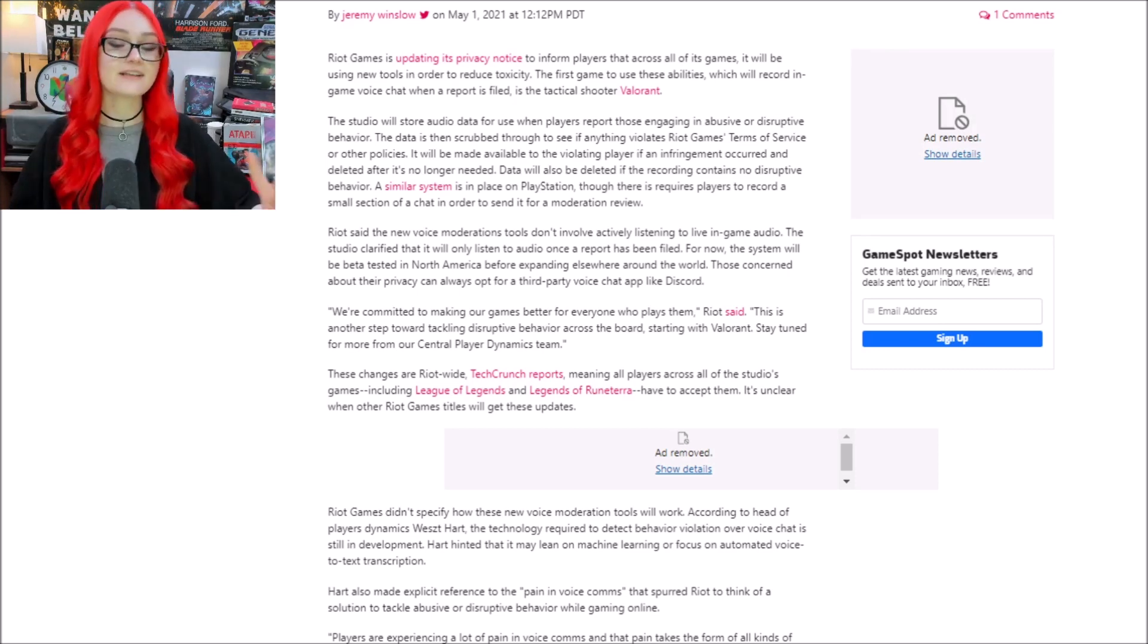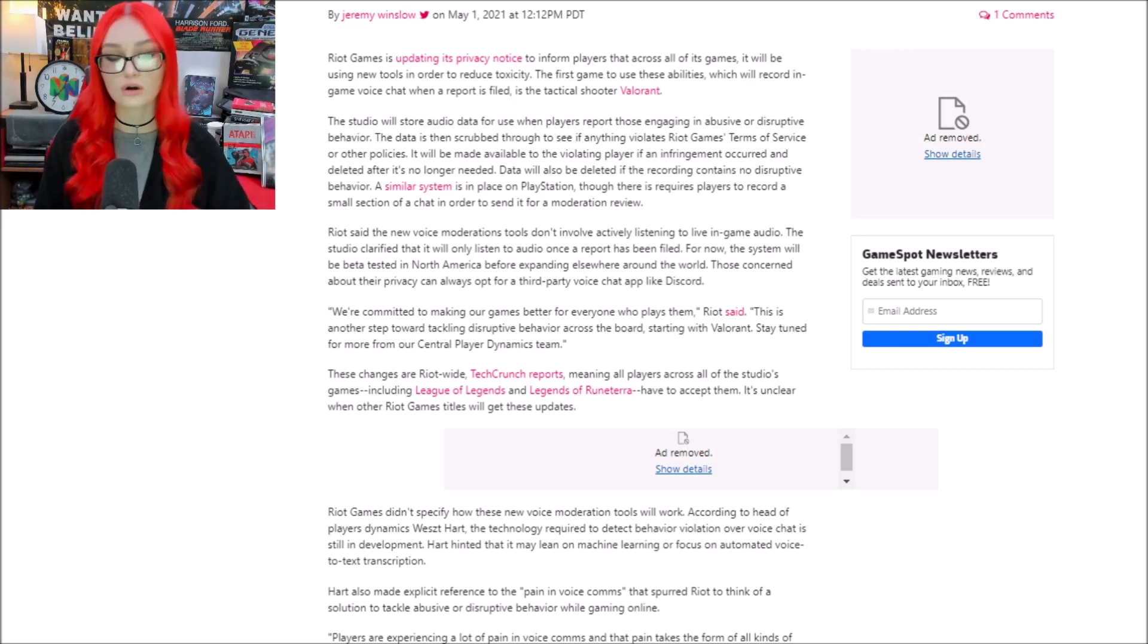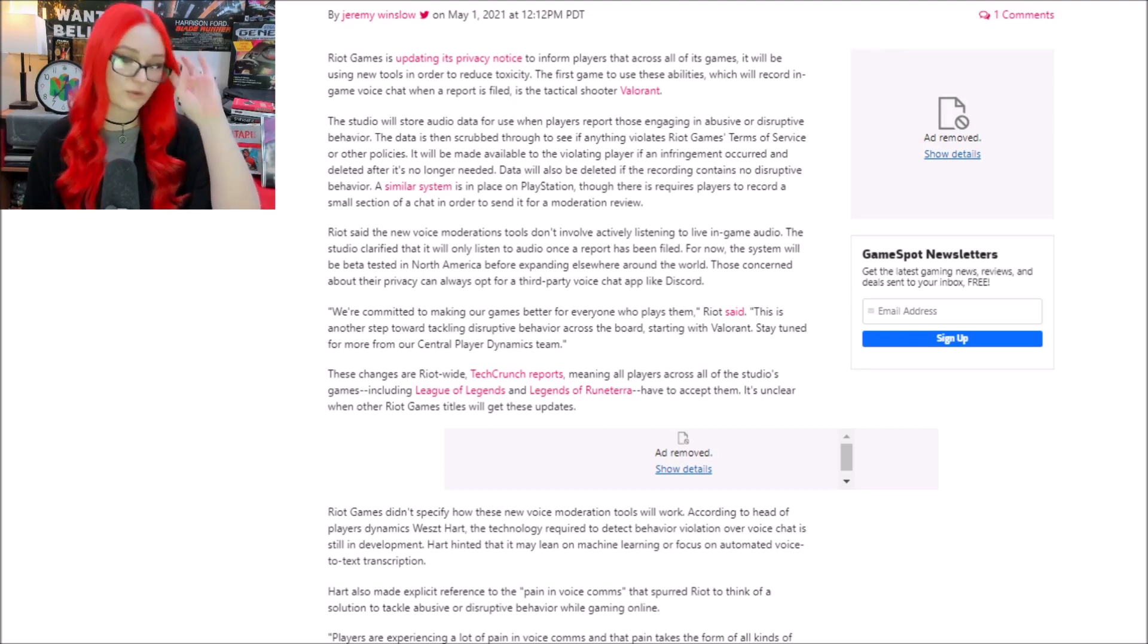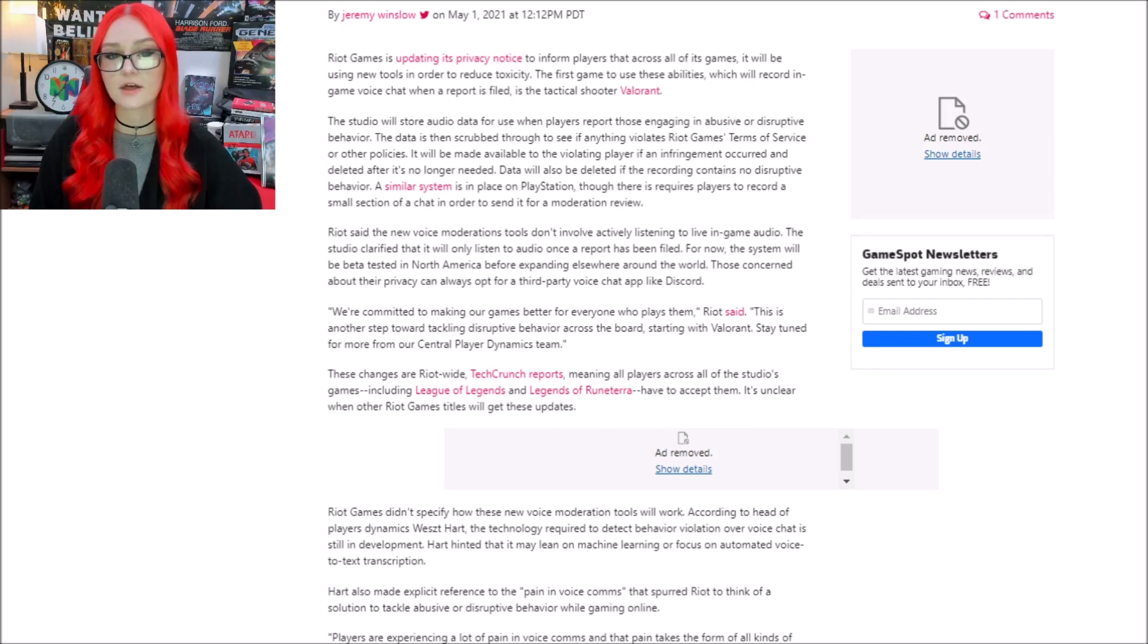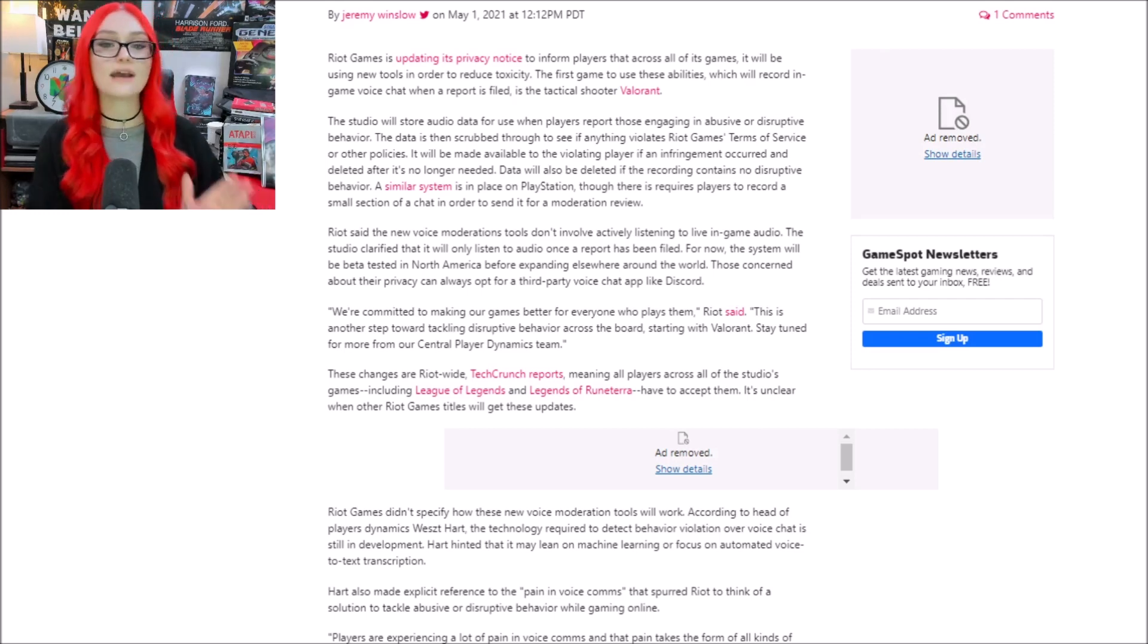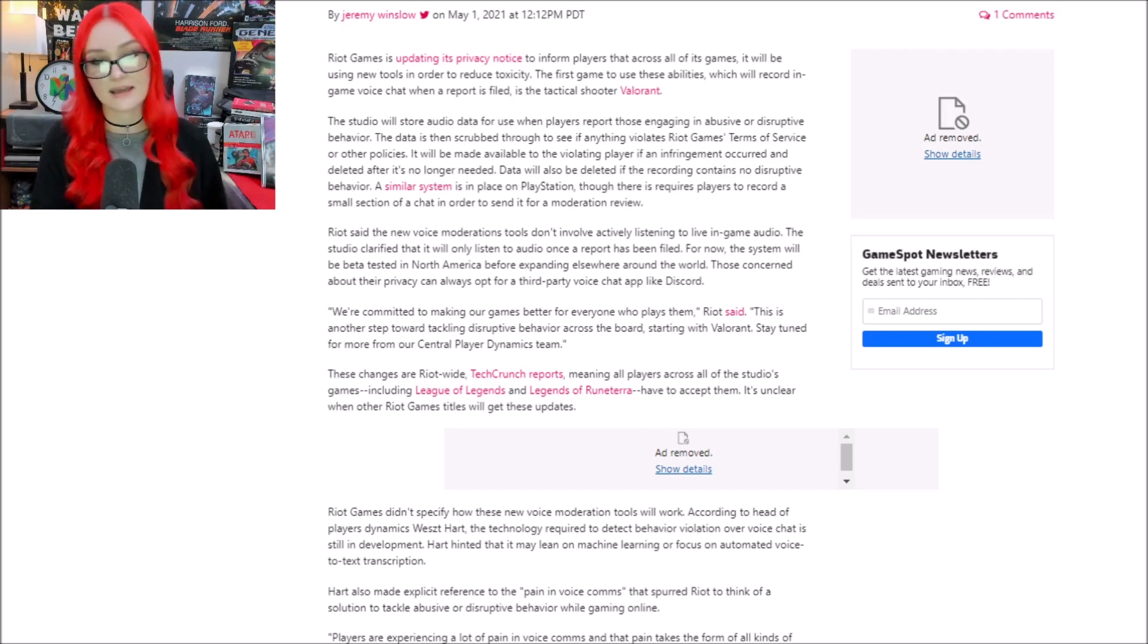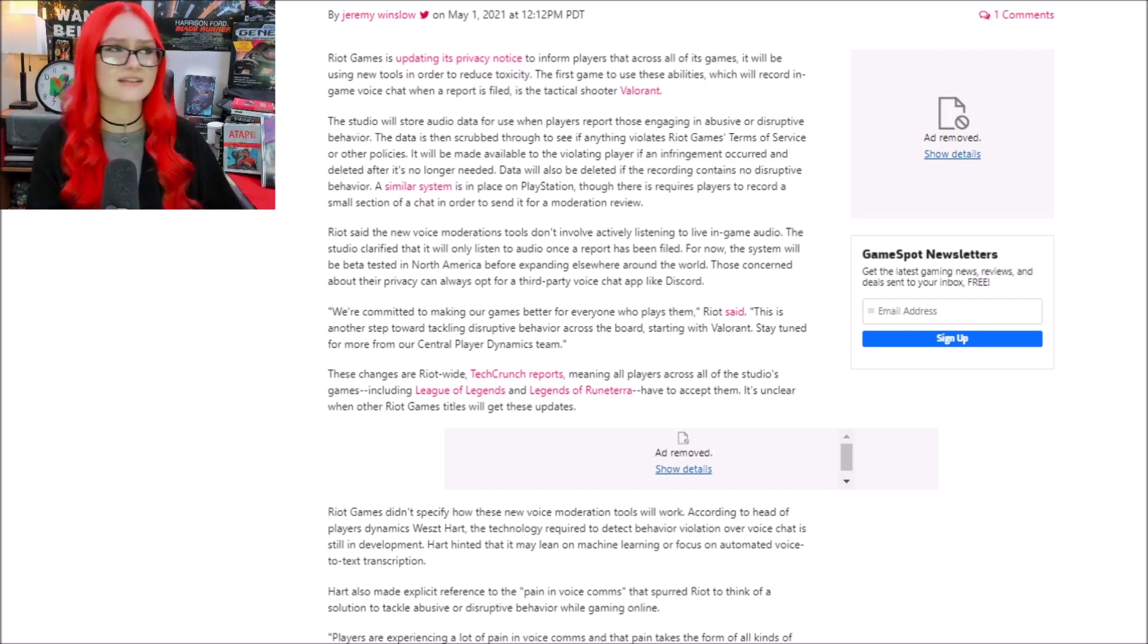It says a similar system is in place on PlayStation, though it requires players to record a small section of a chat in order to send it for a moderation review. I did talk about this in another video, but when it comes to Riot, they're literally just making us agree to something that doesn't even exist in-game right now, and of course, when they add it, they're not going to be transparent with us and tell us how it works.